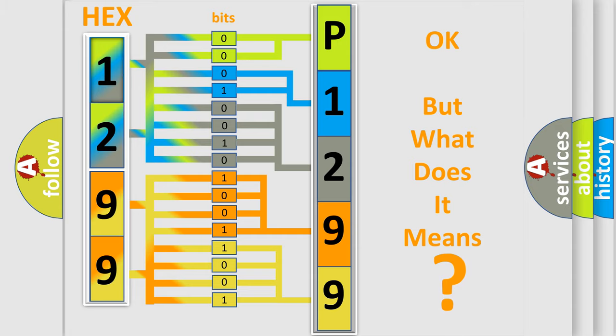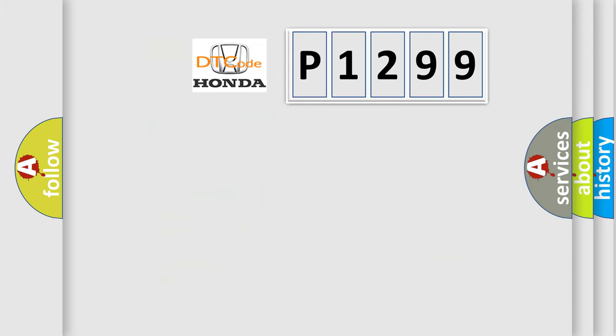So what does the diagnostic trouble code P1299 mean specifically for Honda car manufacturers? The basic definition is: